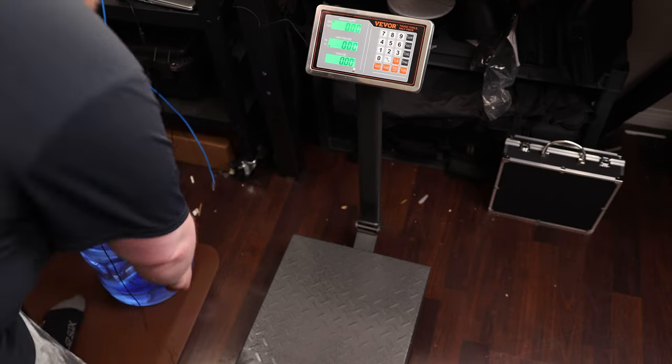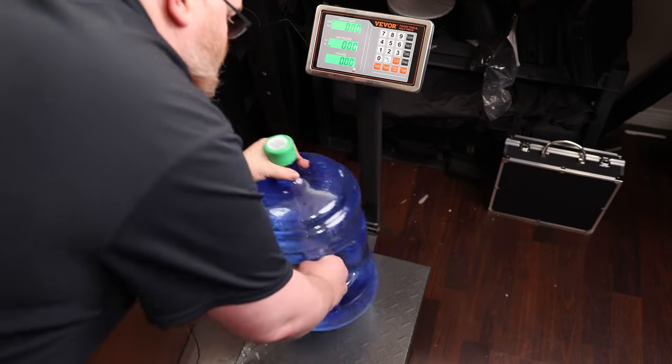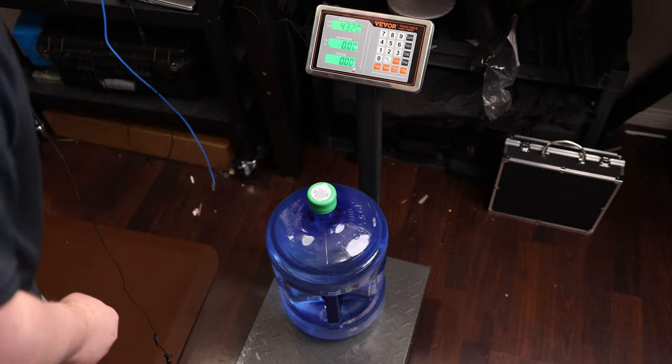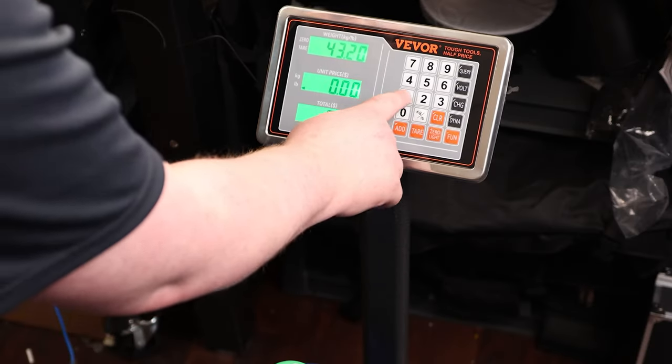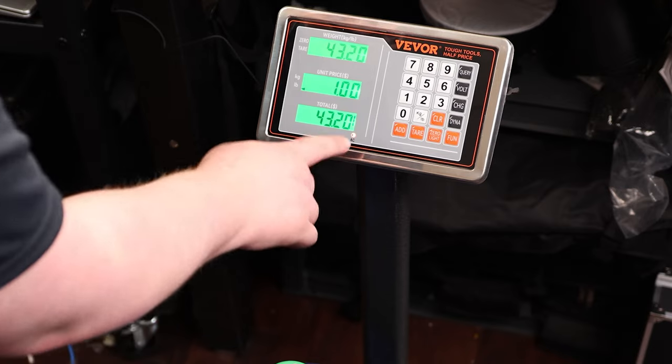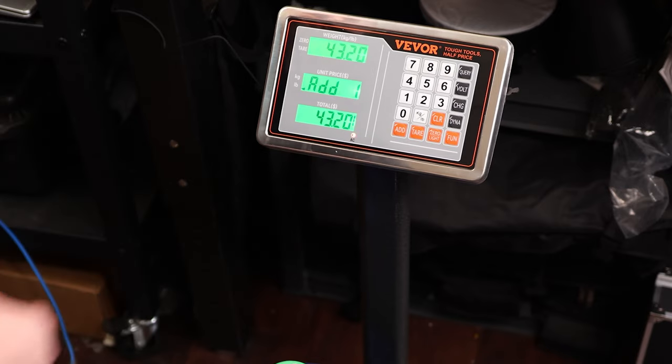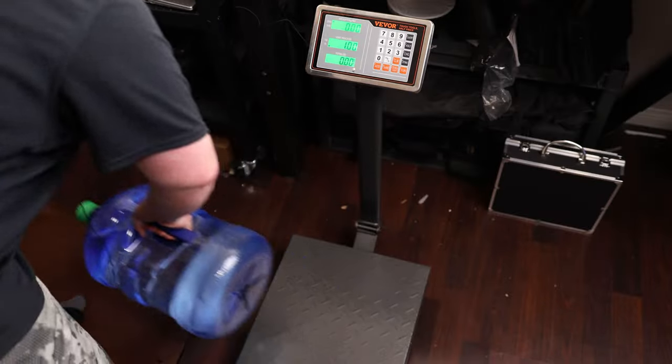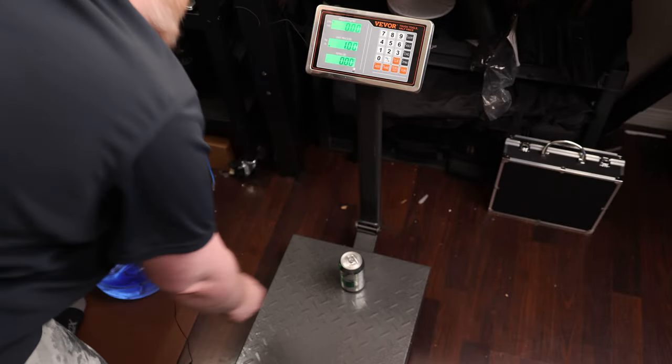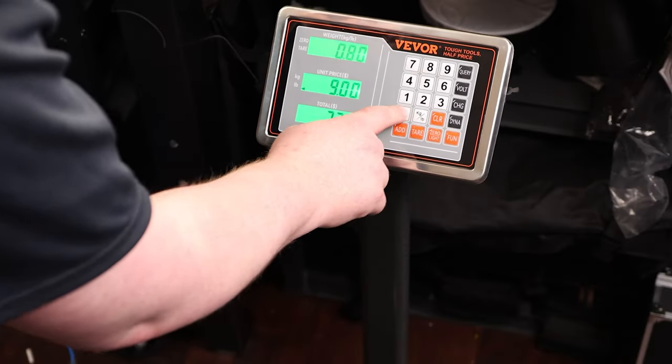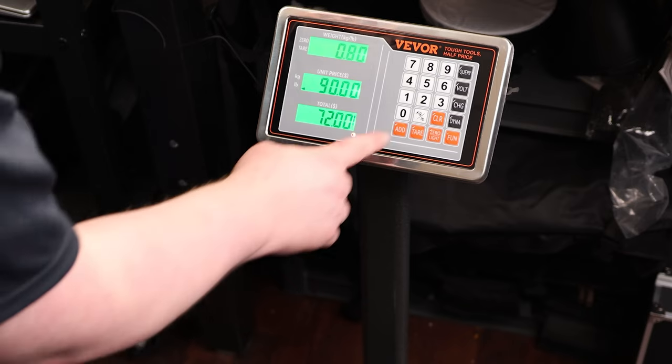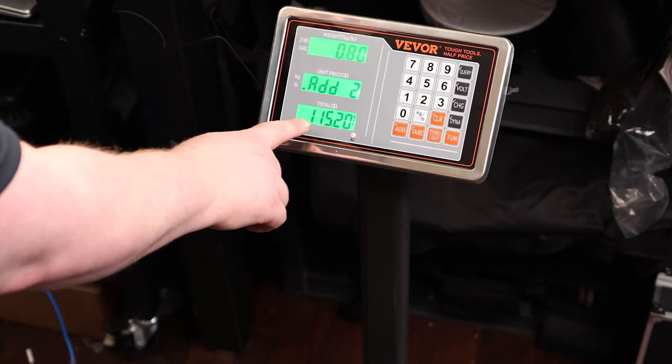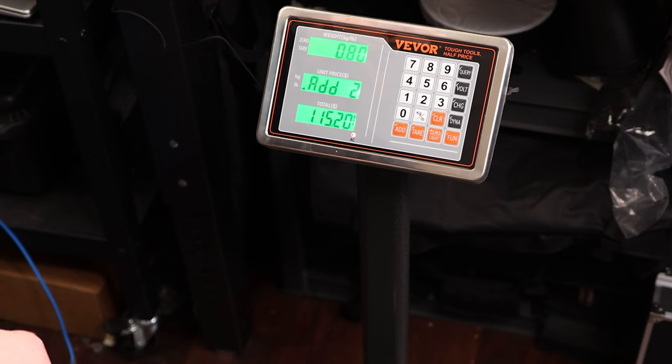So one cool thing about this is we can actually add items together, kind of like a cash register. So we got 43.2 pounds and if it was $1 per pound, we got $43.20. Now I'm going to add. So we got $43.20 so far. And if I put something else on there and it is $90 per pound, that's $72. Hit add.